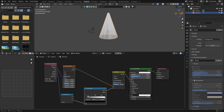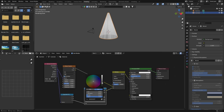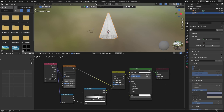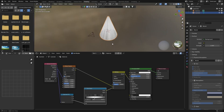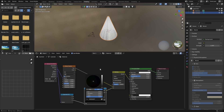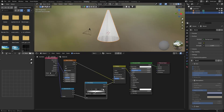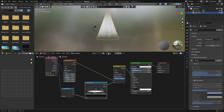Then go Shift+A and get a Color Ramp. Plug it in, hit plus to add a stop, and make the darker end completely dark. Then change the interpolation from Linear to Ease — you can see if you bring the effect up, it eases it much better. Now you've got those nice light rays.